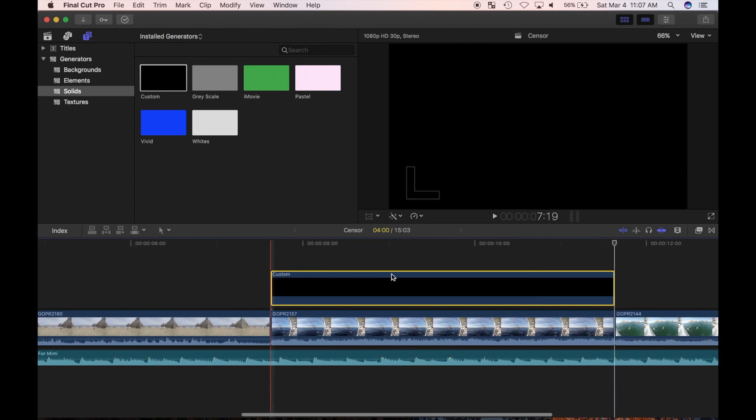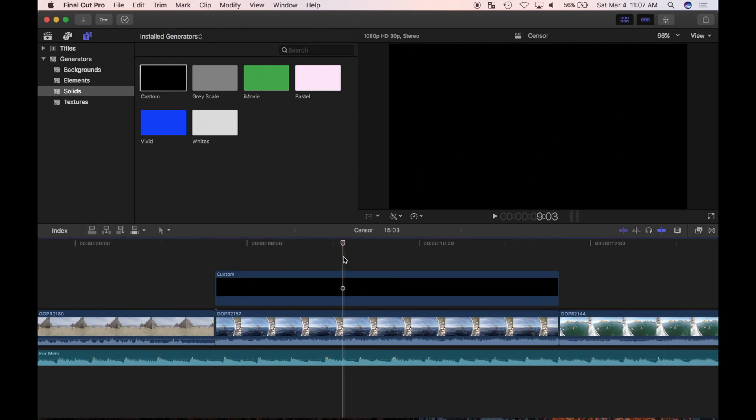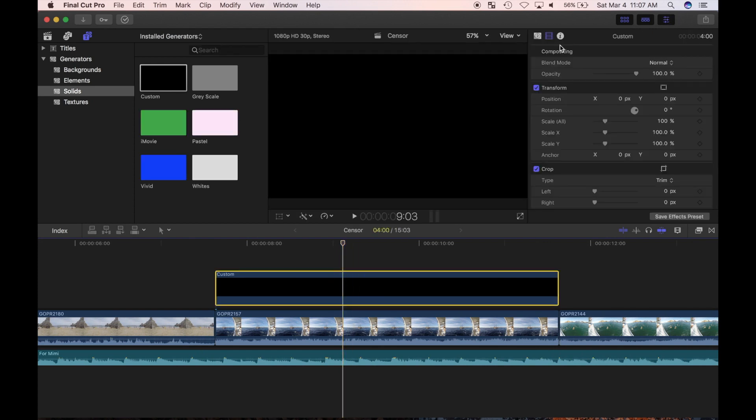First thing I want to do is increase the transparency of this solid generator, so that some of the underlying video shows through. I'll select the generator, open the inspector, and make sure video is selected.